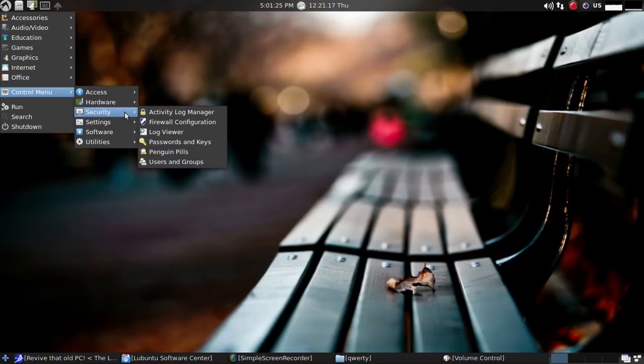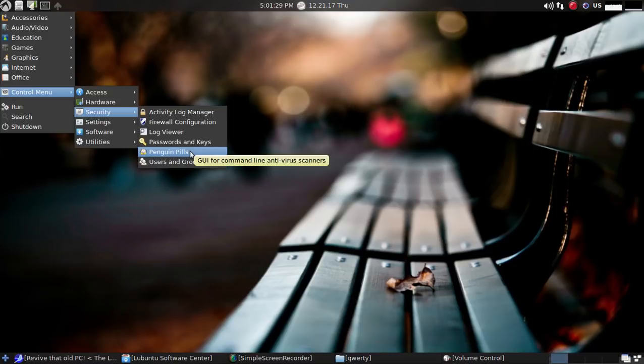Some security. Penguin Pills, this kind of cracked me up, but I guess this is, well, it says here it is a GUI for command line antivirus scanners. That's something I would recommend for beginners, but I love the name.